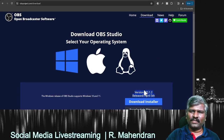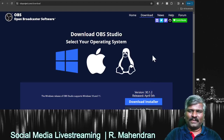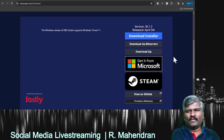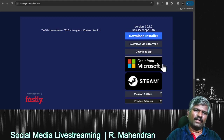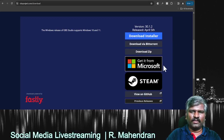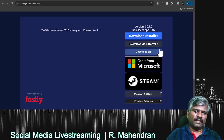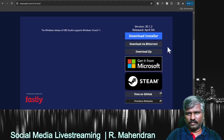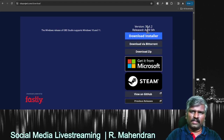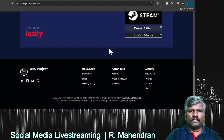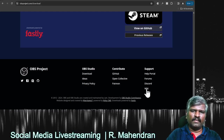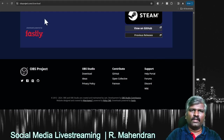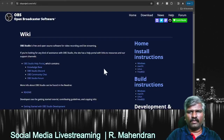The latest version was updated recently — I'm using version 30.1.2, which I updated last week. It's also available in the Microsoft Store, or you can download it directly from GitHub as a zip file, through torrent, or via a direct installer. A help forum and wiki are also available, so there are plenty of resources to help you learn this tool quickly.